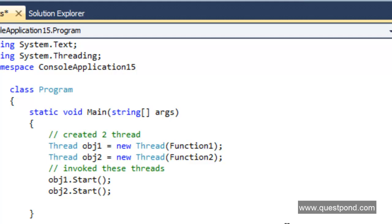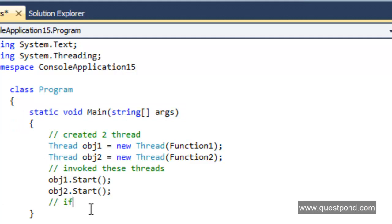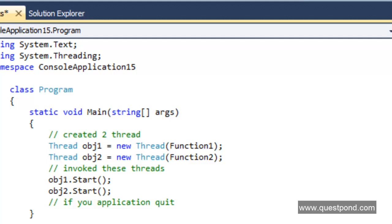As mentioned at the start, there are two kinds of threads: foreground and background. All the thread objects we created so far are foreground threads — by default, whenever you create a thread it is a foreground thread. Foreground threads are threads that will keep running even if your main application exits or quits. Background threads, on the other hand, will quit if your main application quits. Let's do a simple demonstration to understand both concepts practically.